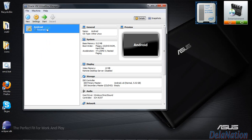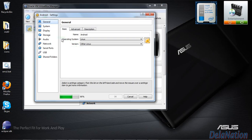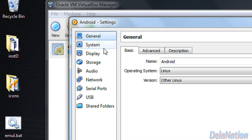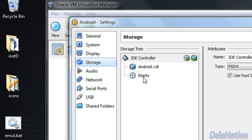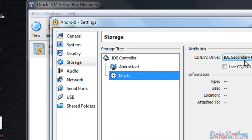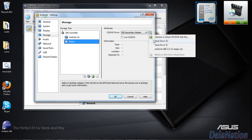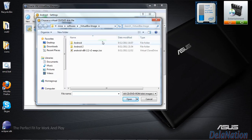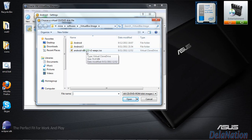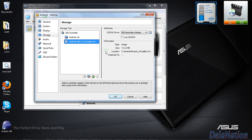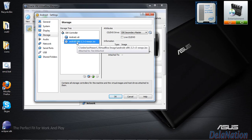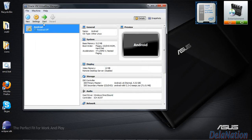With the new machine selected, click on Settings. In settings, go to Storage. Where it says Empty, select it, then go to the Attributes panel and click the disk icon. Choose a virtual CD/DVD disk — we need to select the ISO file we downloaded from the Android x86 website. Navigate to where you saved it, select it, and click Open. You'll see your disk is now mounted. Click OK.